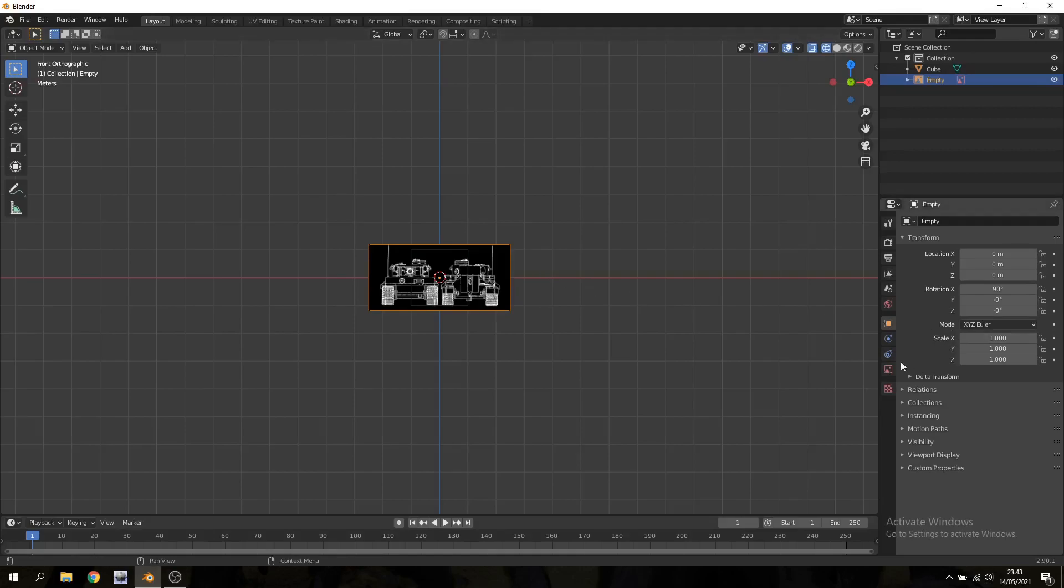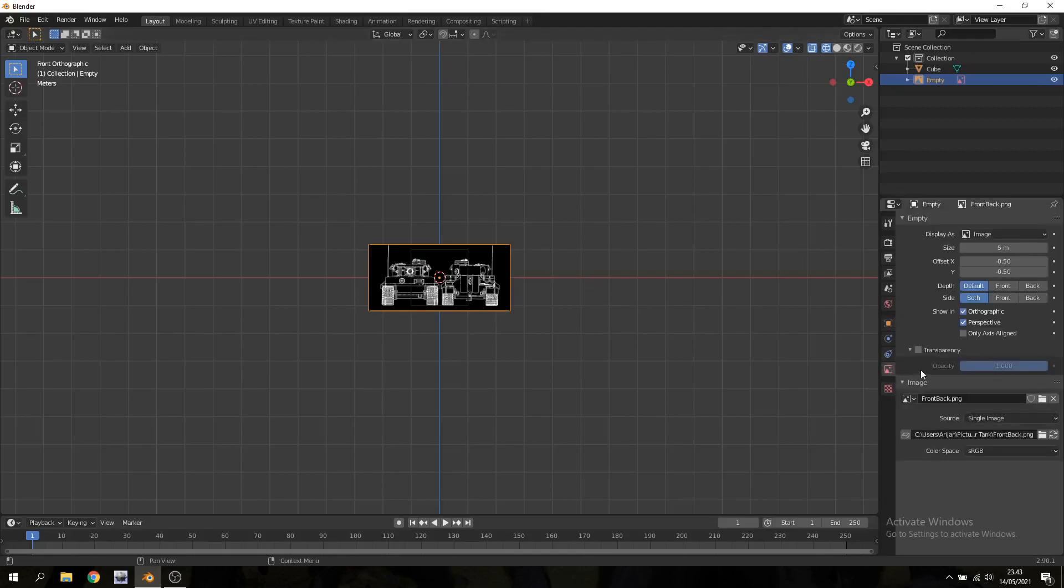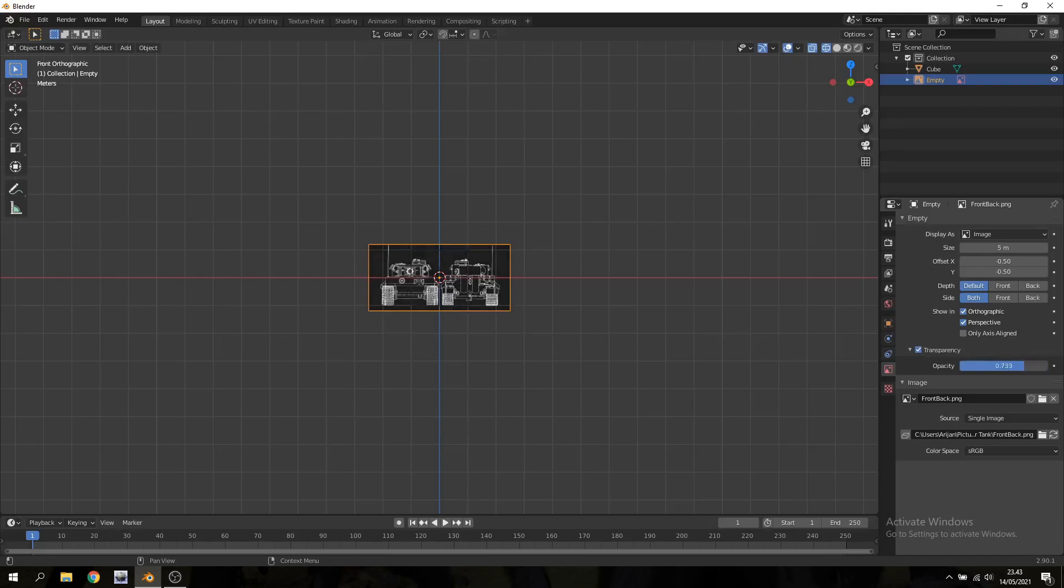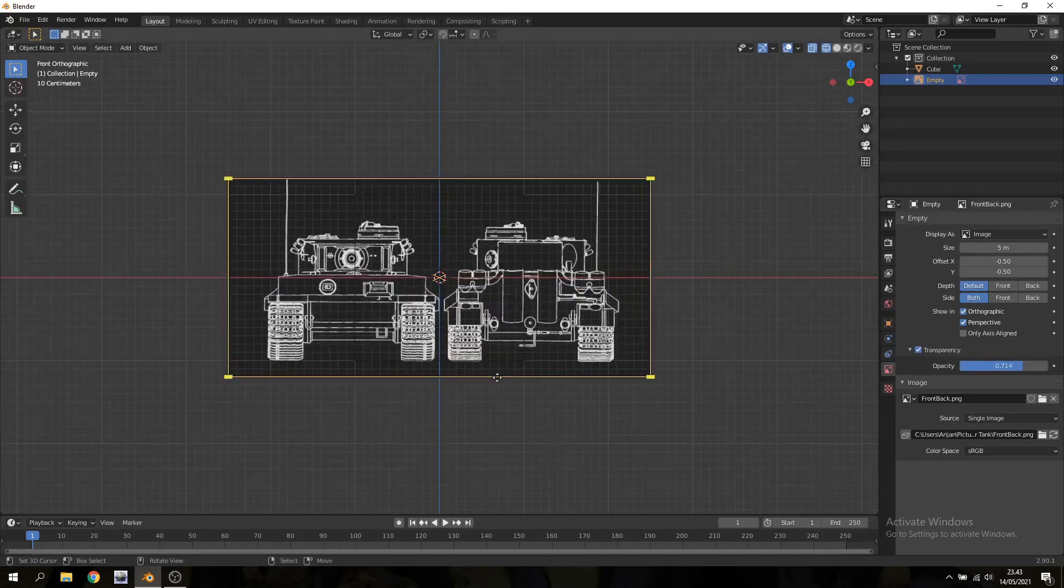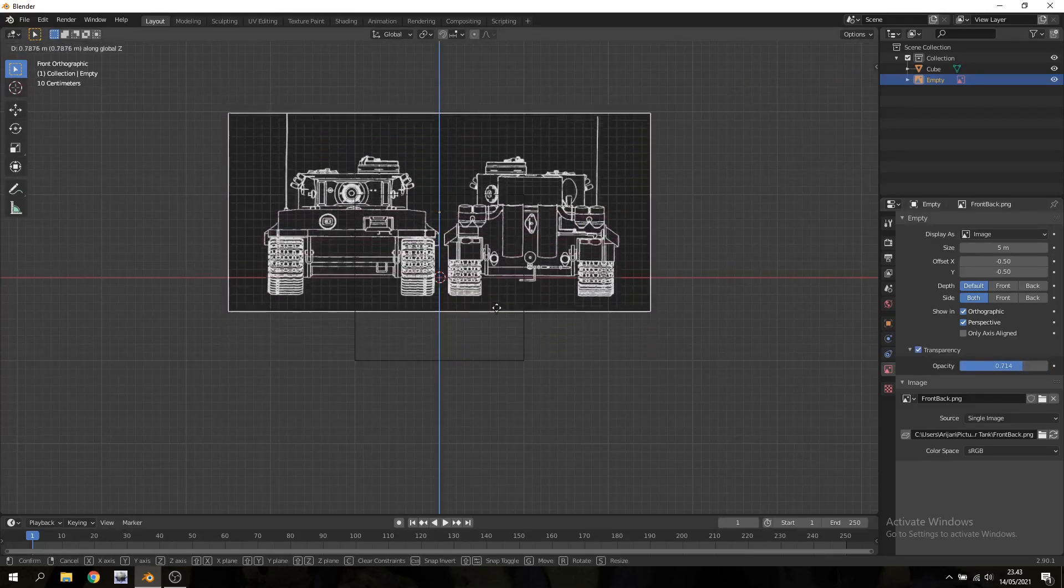I'm gonna go over to the image settings panel and check transparency here and just reduce the opacity by a little bit. This also makes it a little bit easier to look at the picture while you're working.